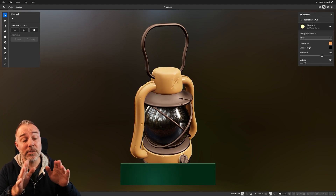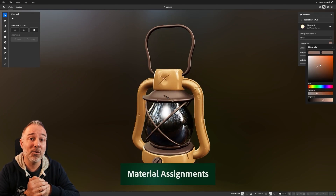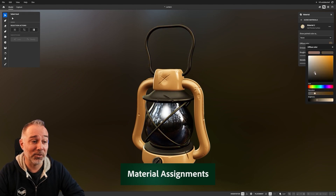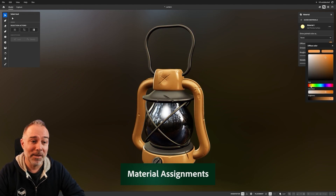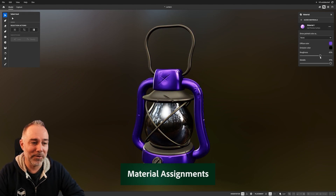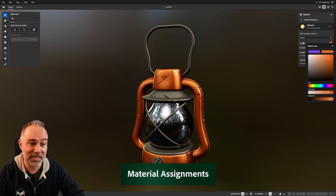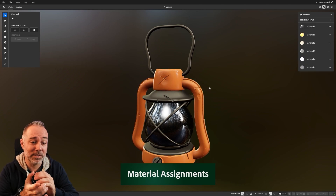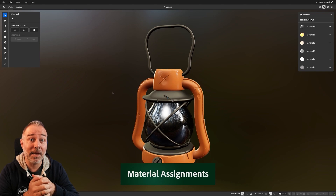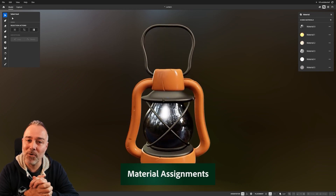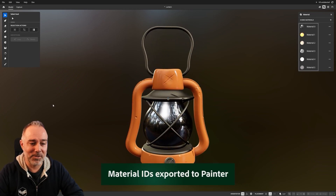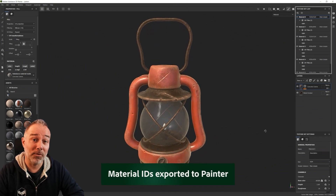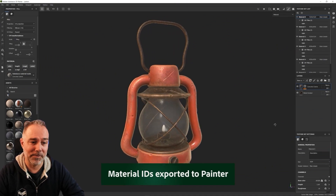My favorite new feature is that we now support PBR materials, so you can apply materials directly on your model within Modeler. And from those materials you can generate ID maps for Painter, for example — so your model will look great in Painter and it will save a lot of time in your workflow.